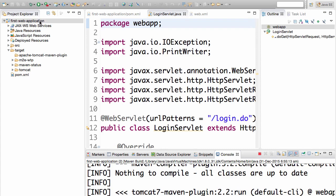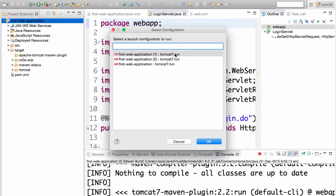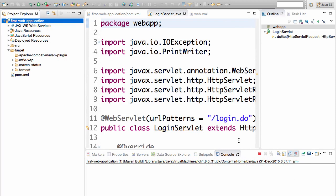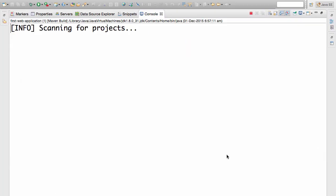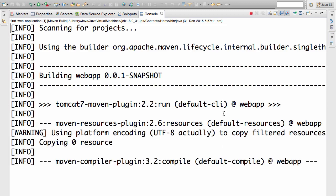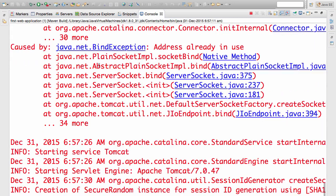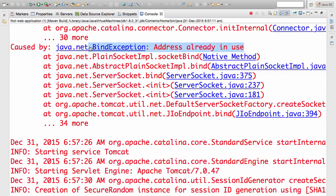I'll do right click, run as Maven build, choose Tomcat server run. This would try and launch up the server again. I already have the server launched up, but what I'm doing is trying to launch it up again. You get an exception saying java.net.BindException address already in use. This would not launch up the server because port 8080 is already used by a server which is already launched.